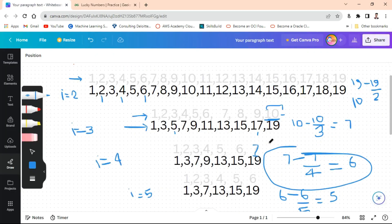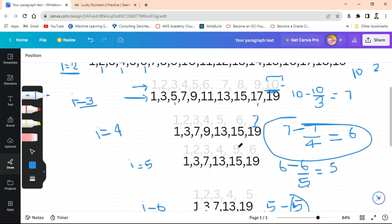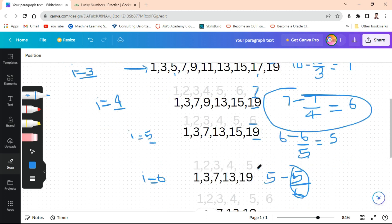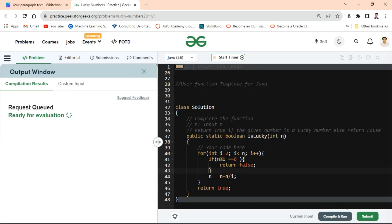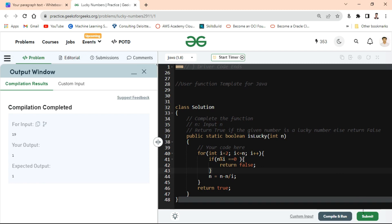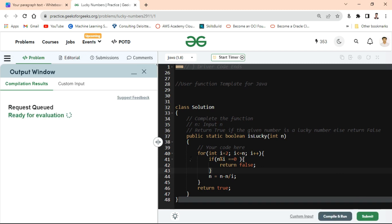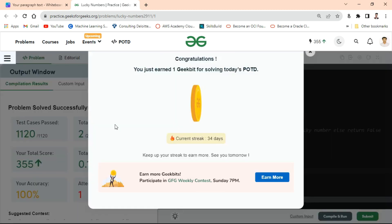If the condition is true we return false, because if n is divisible by i exactly, that means the number falls at the deleted position and is not lucky. For example, sizes 19, 10, 7, 6, 5 are never fully divisible by the corresponding i — that's why 19 is lucky. I'm compiling it now. Compilation completed, submitted — accepted! I hope you understand, friends.